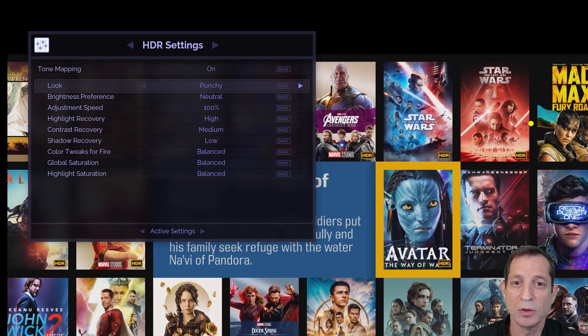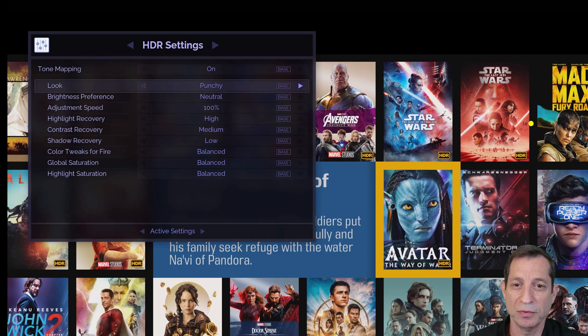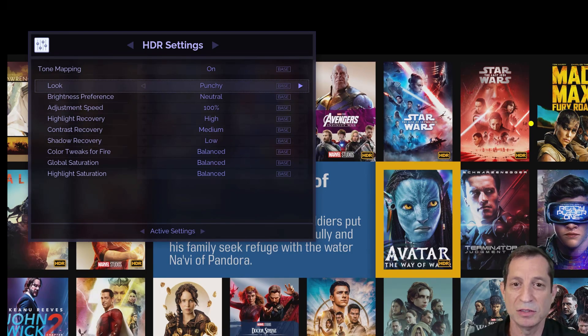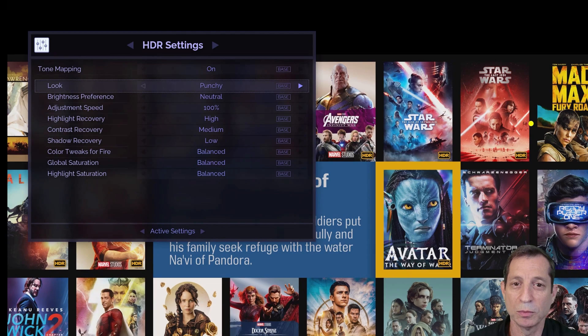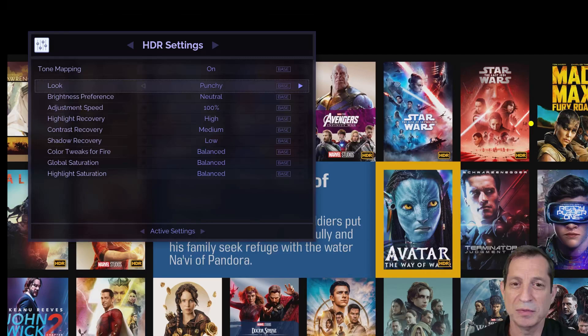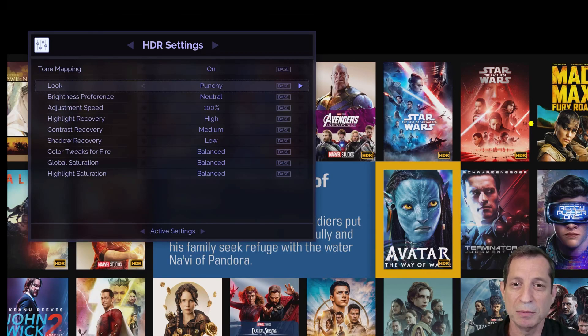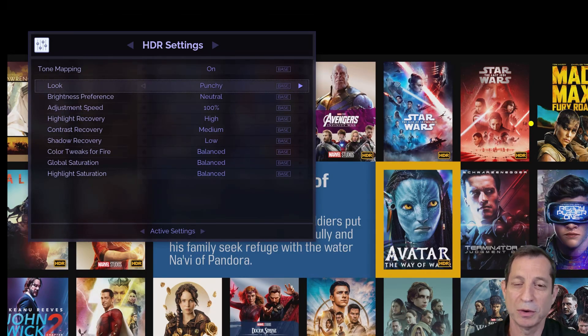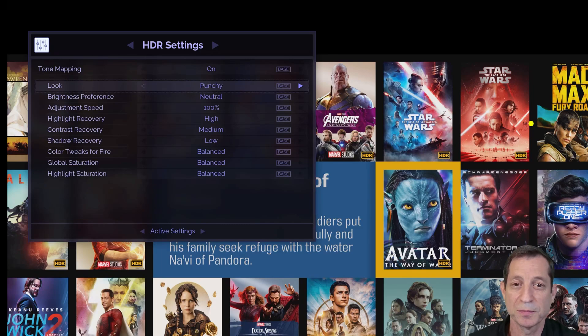Note that in most scenes, these settings will have little or no effect. A good scene to test these settings is the duel between Harry Potter and Voldemort in Goblet of Fire. Pause on the fireball scene around the 1 hour and 55 minute mark to adjust the settings from minimum to maximum and observe their effects.